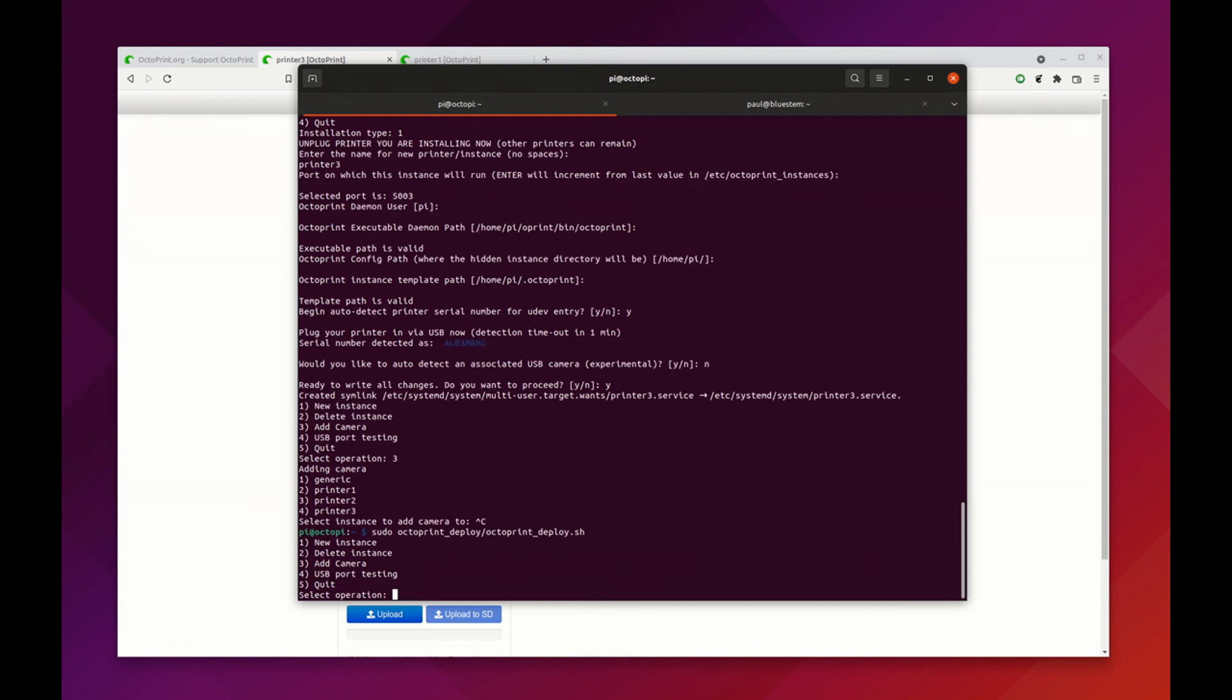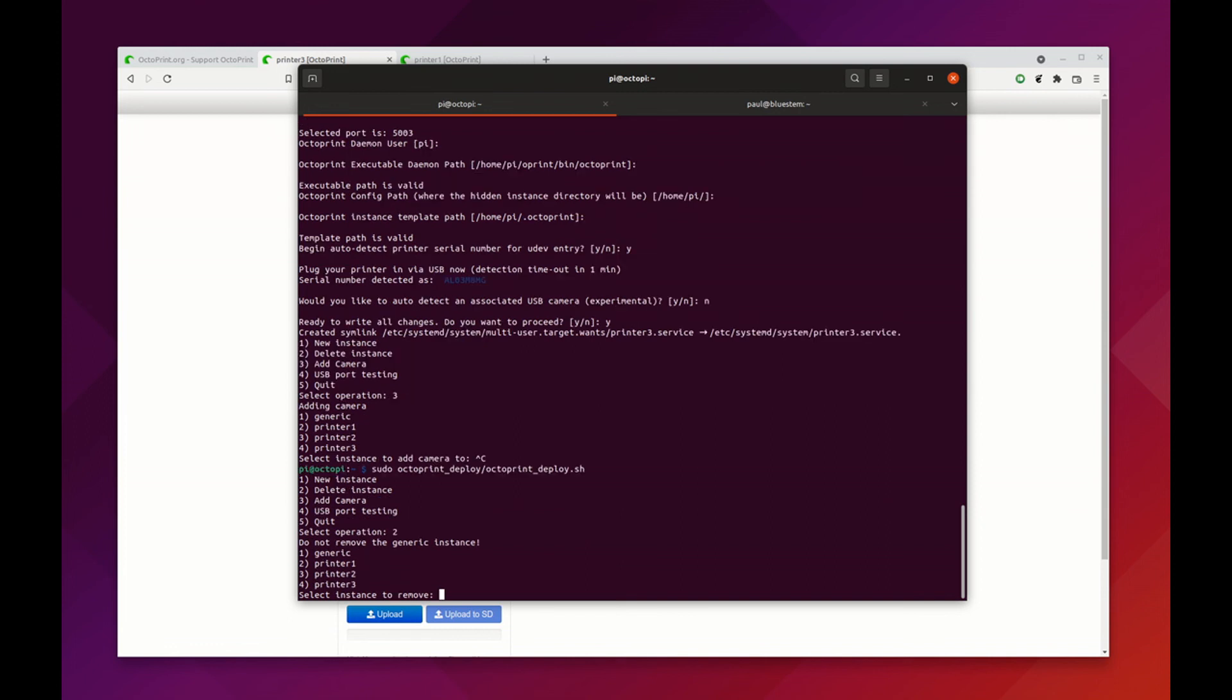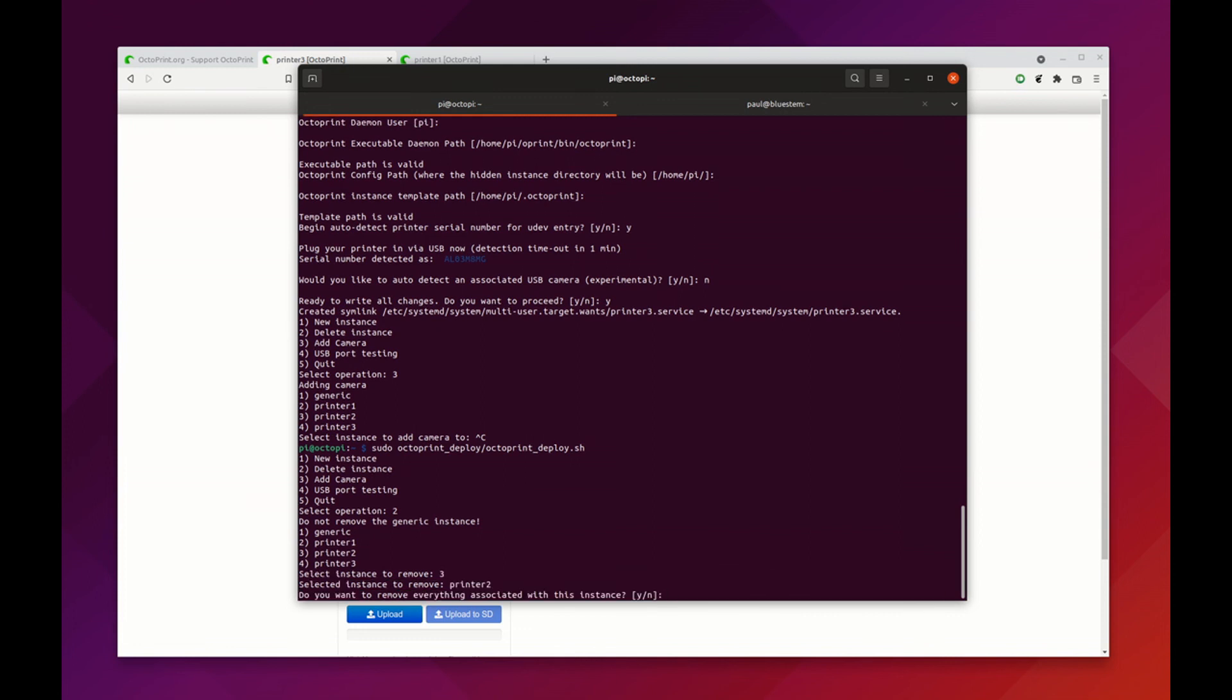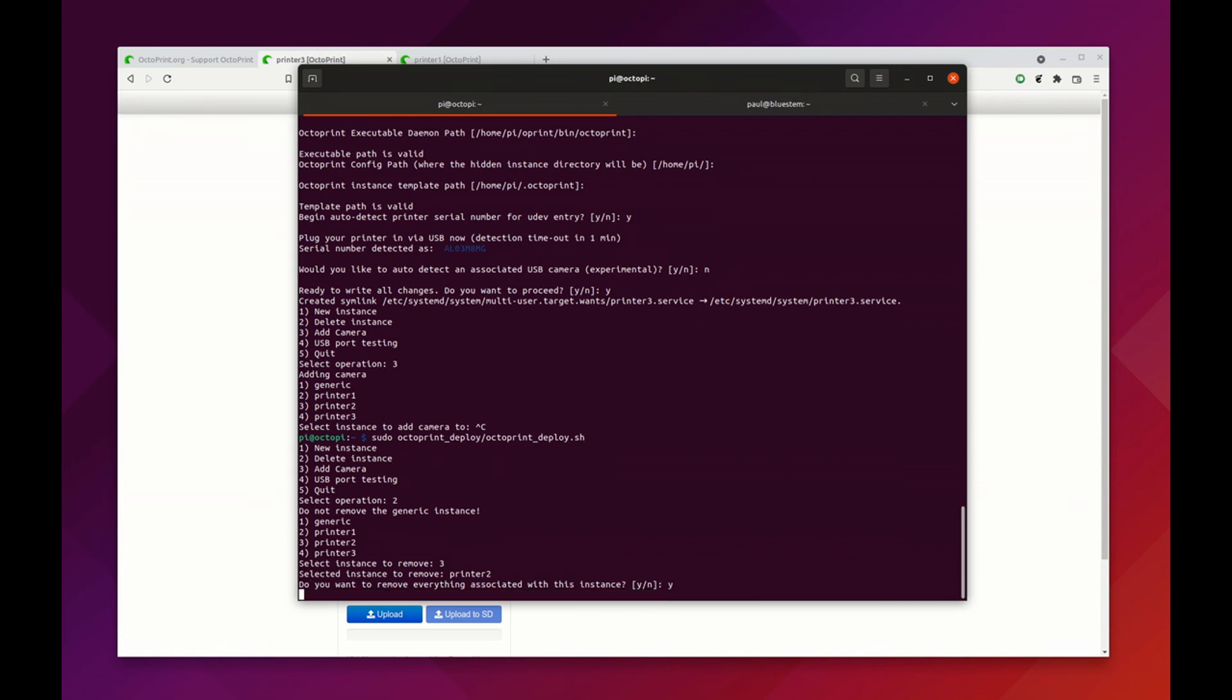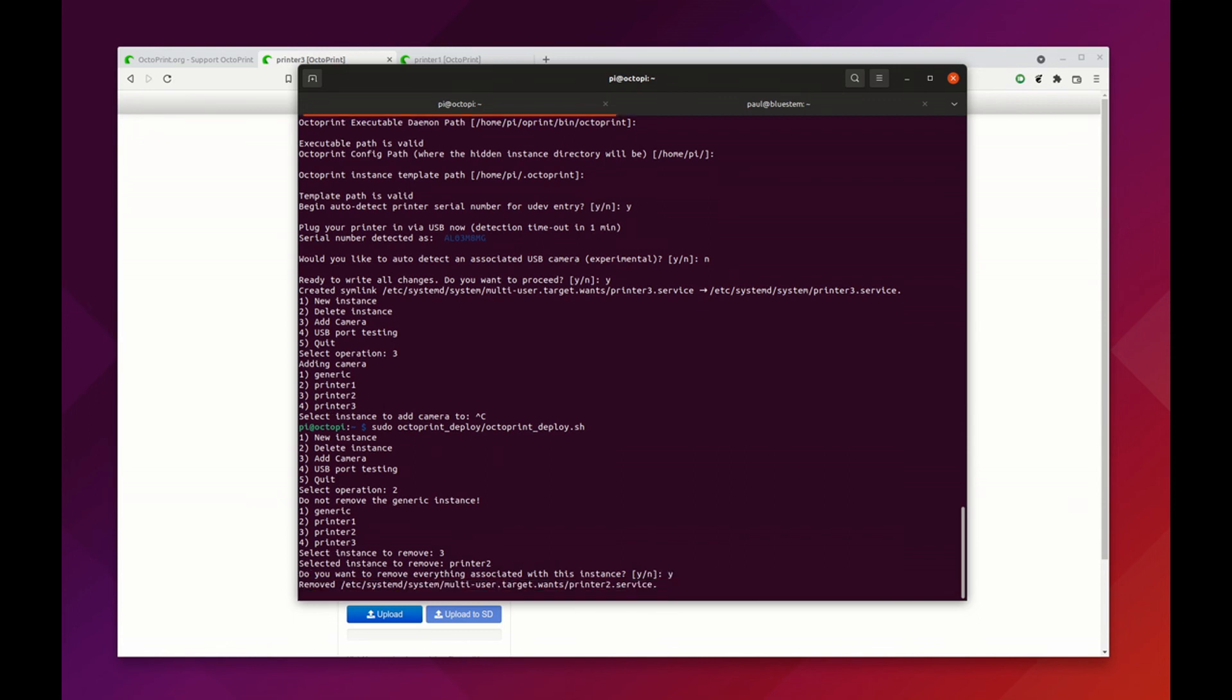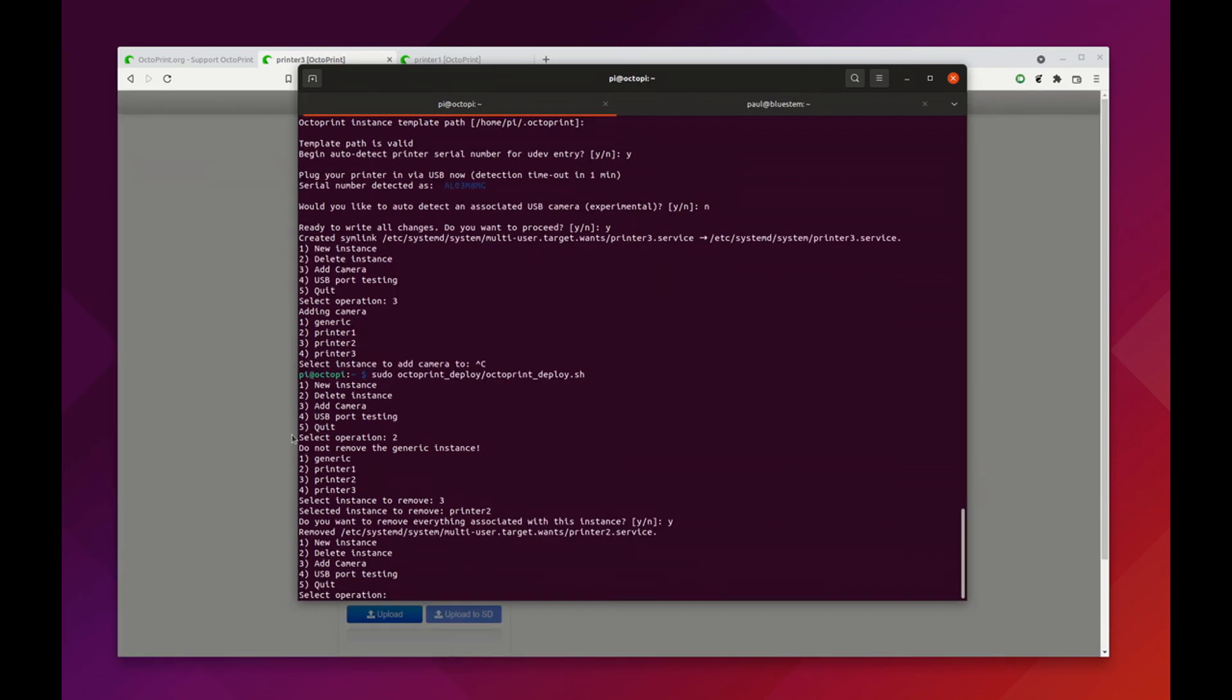The other thing that we can do is delete instances. Say for example we messed up or we don't want that instance there anymore. For example, printer 3 or printer 2, we don't want that one. We select that one, it asks if we want to remove everything that's associated with that, we say yes.